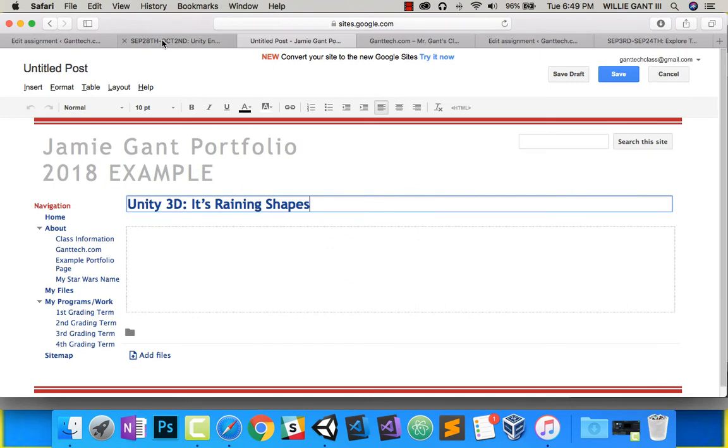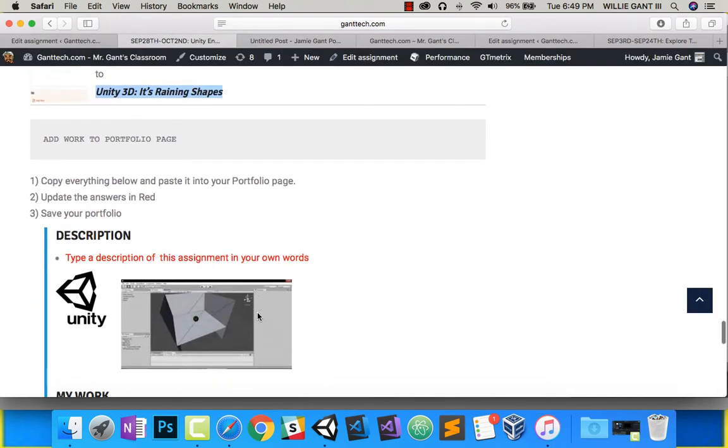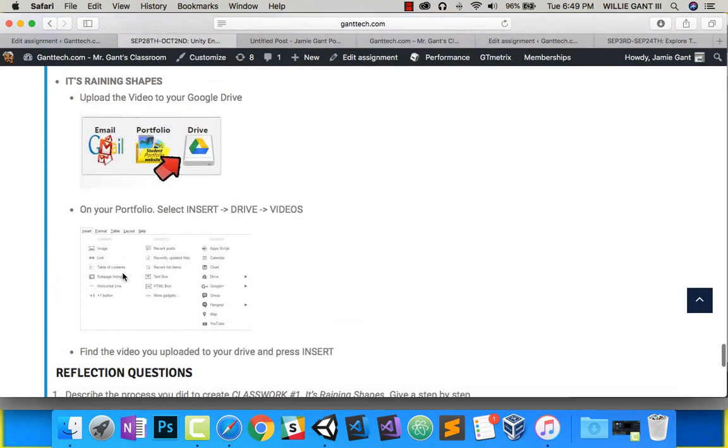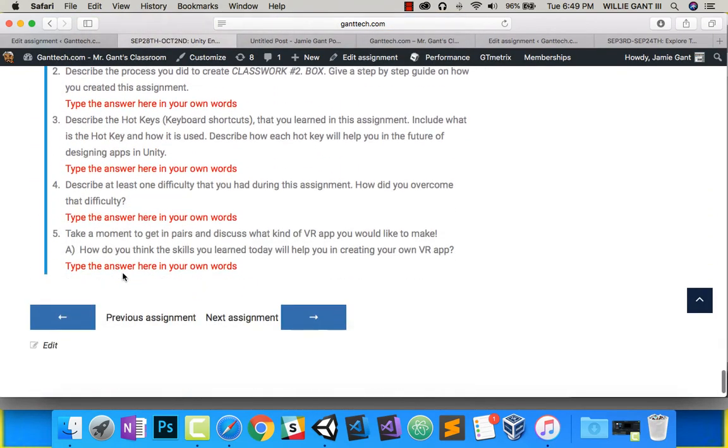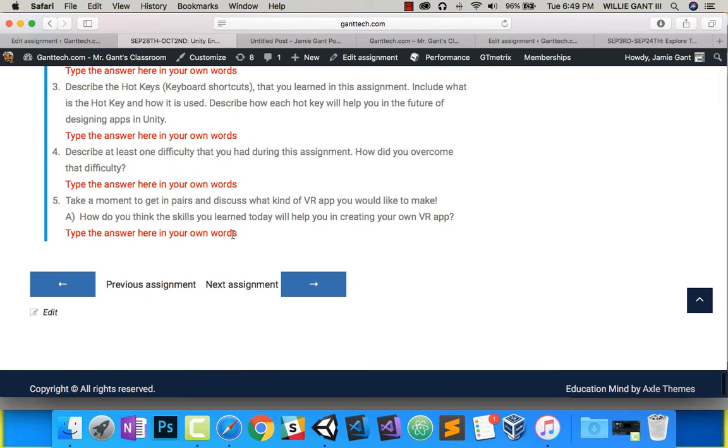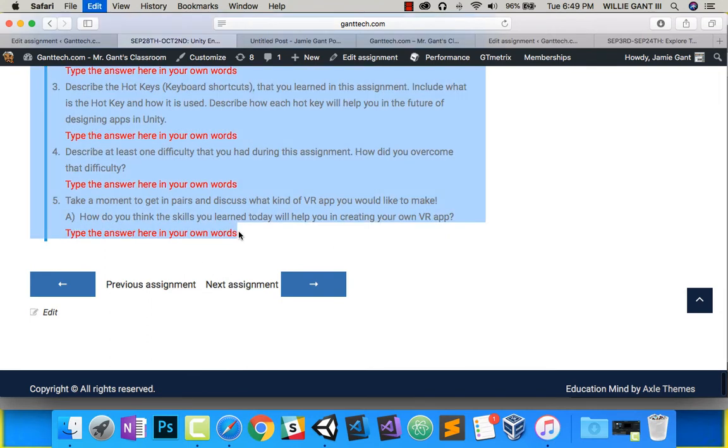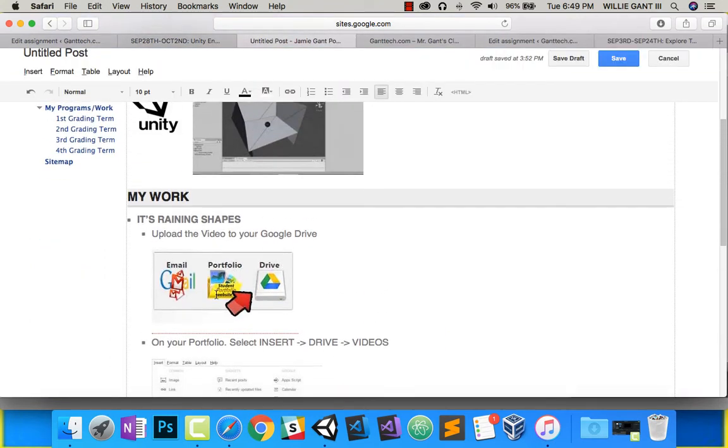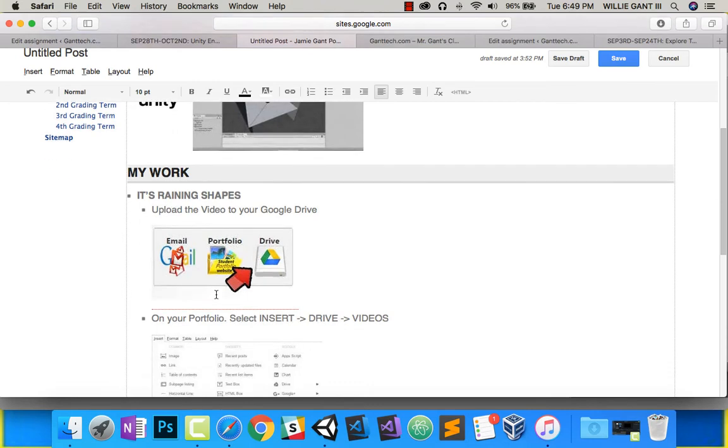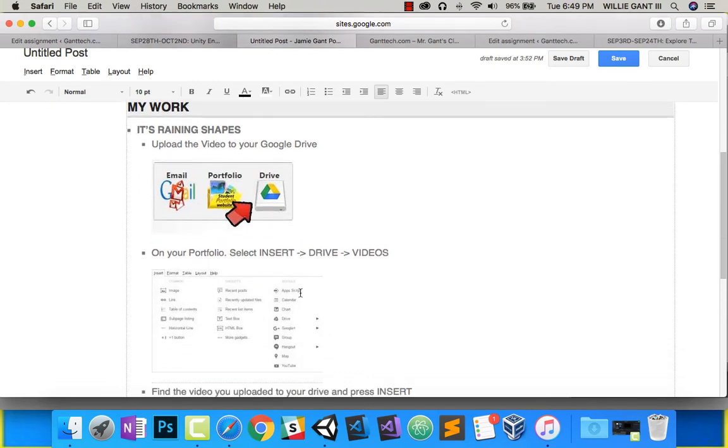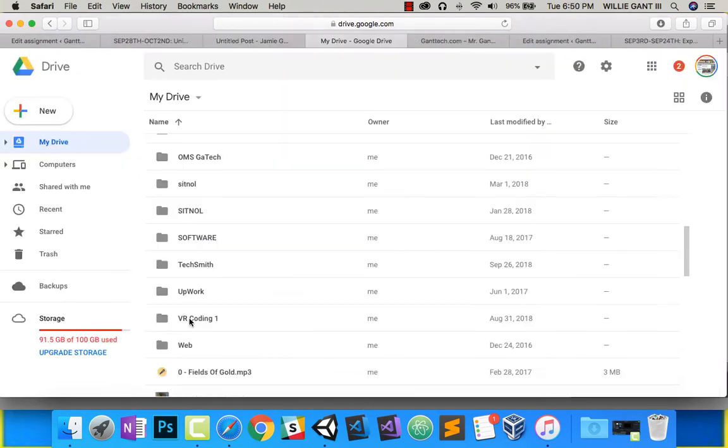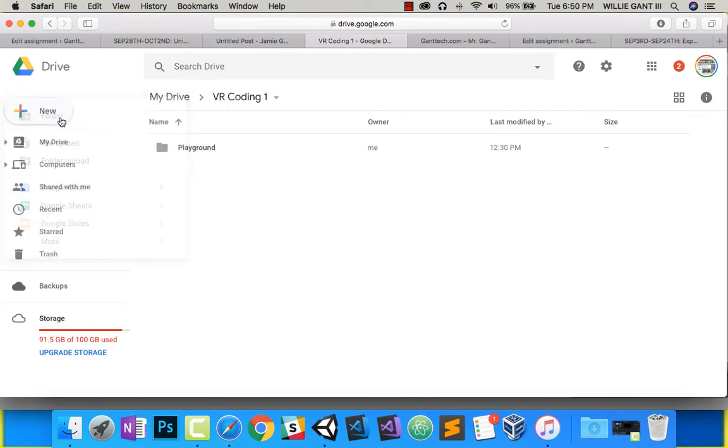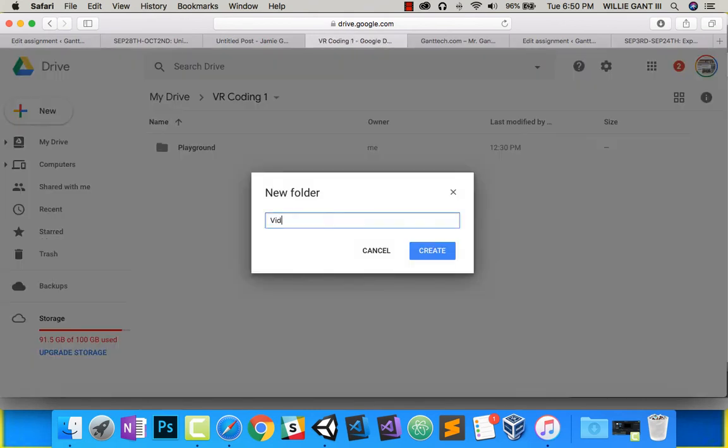You'll use this process for all the Unity projects you create this year. Copy everything in. This is the main part I really want to show you. We just recorded the video, so now we want to put the video here. First it says upload video to your Drive. Make a new folder. I'm going to call it Videos.